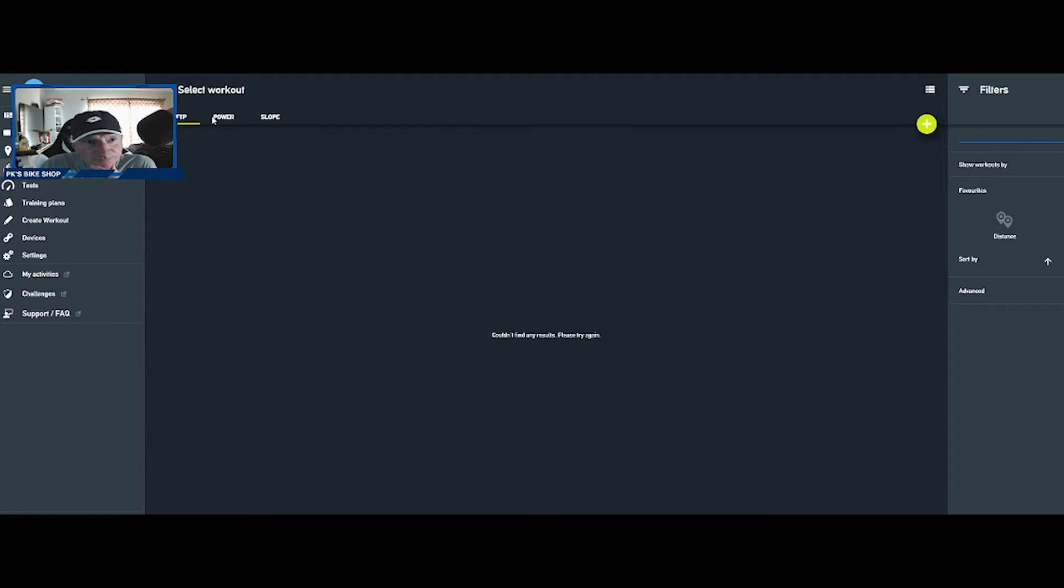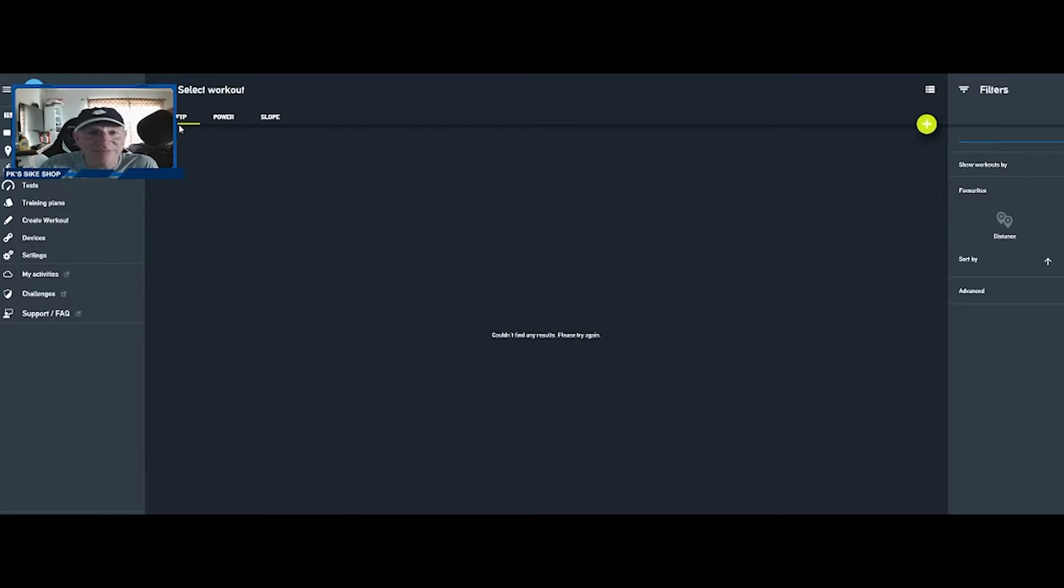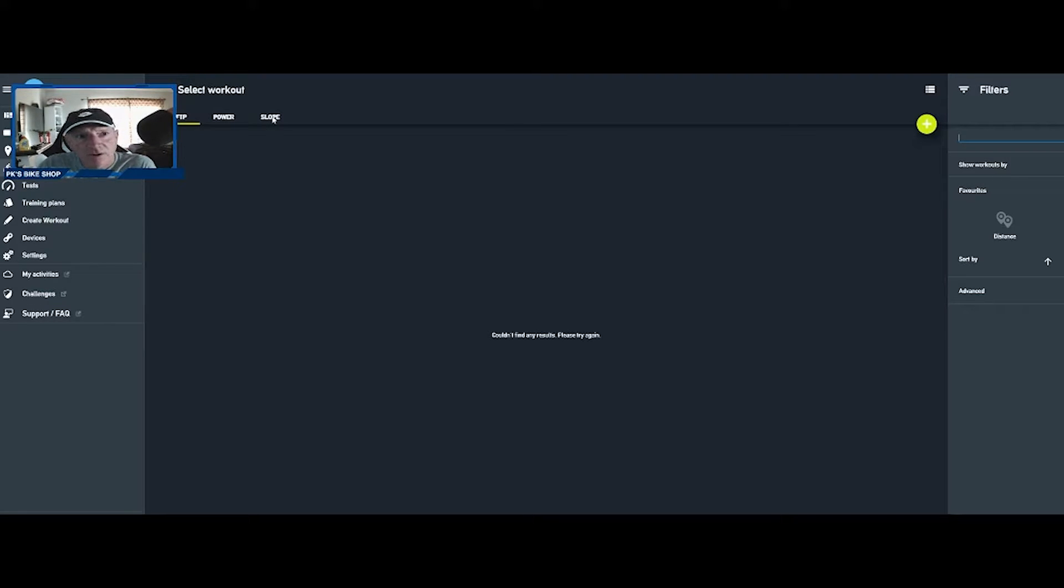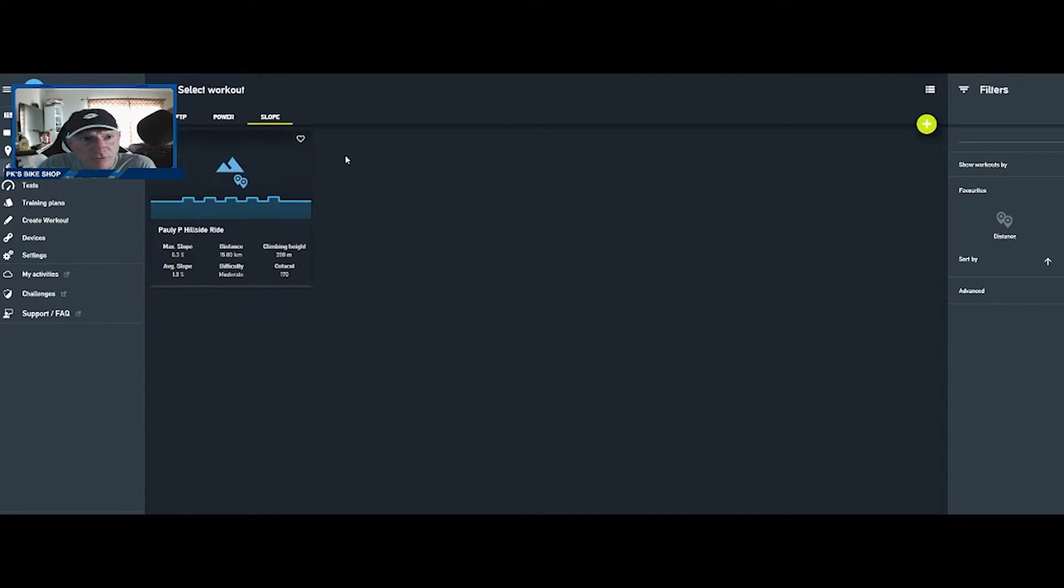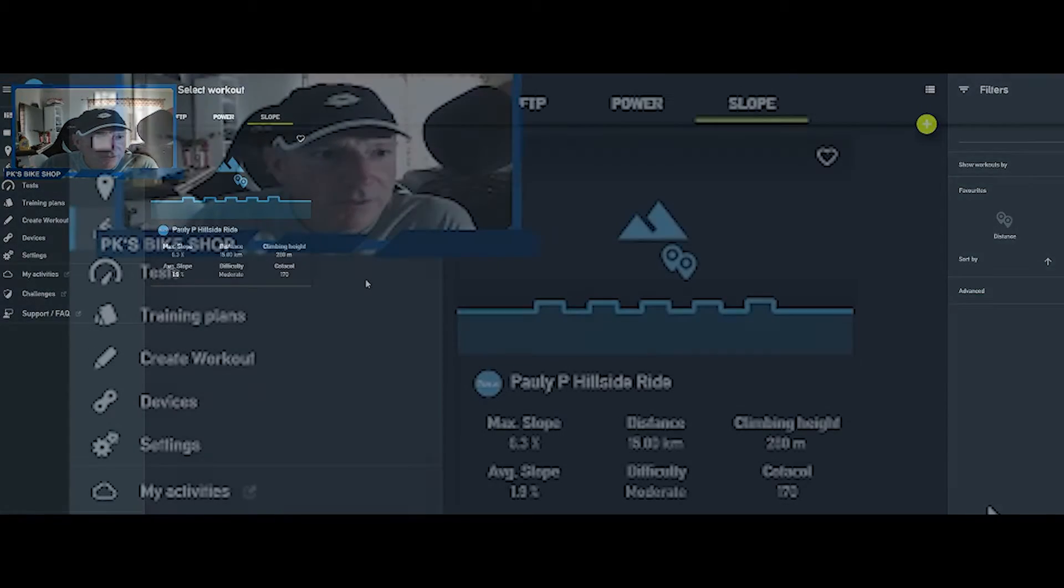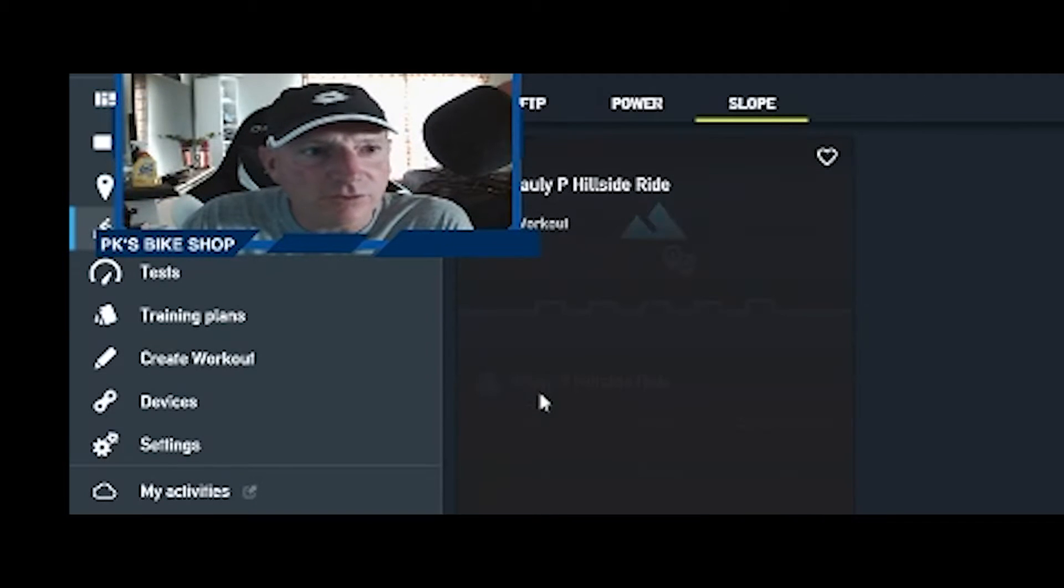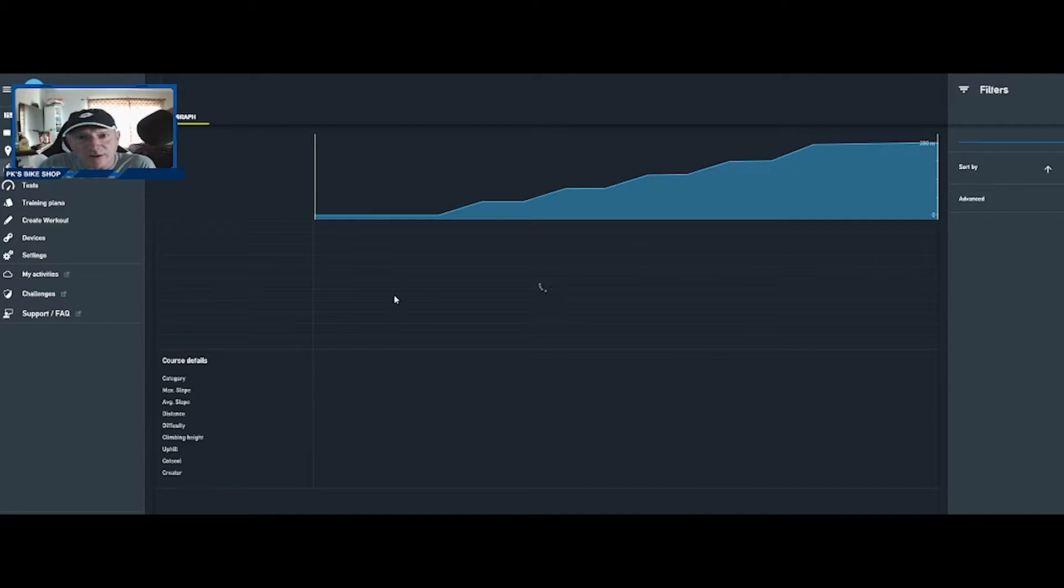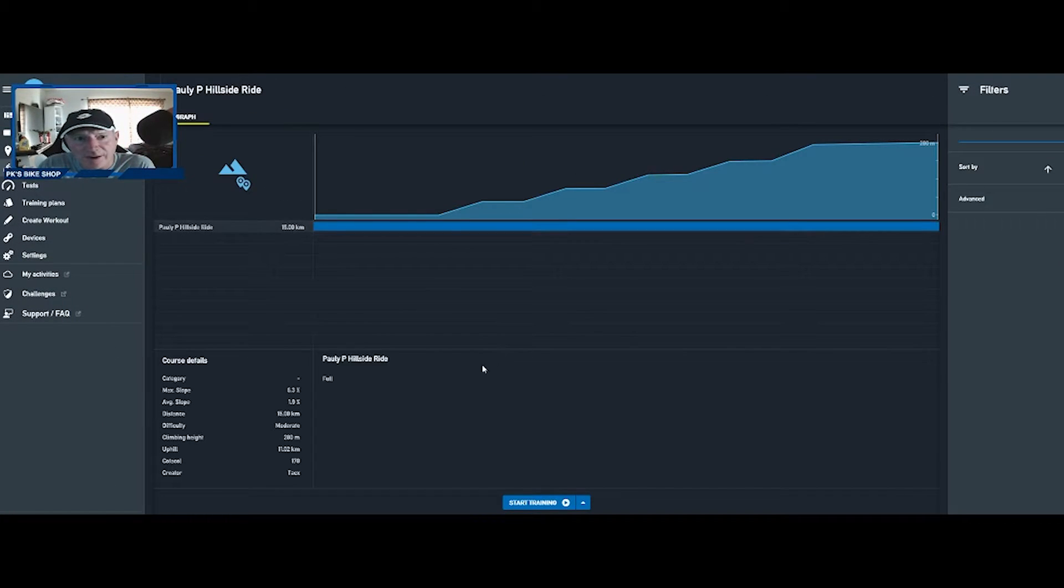We're going to go into making a workout now, so we'll go to workouts. The workouts are based on FTP, functional threshold power, power or slope which is gradient of the hill.